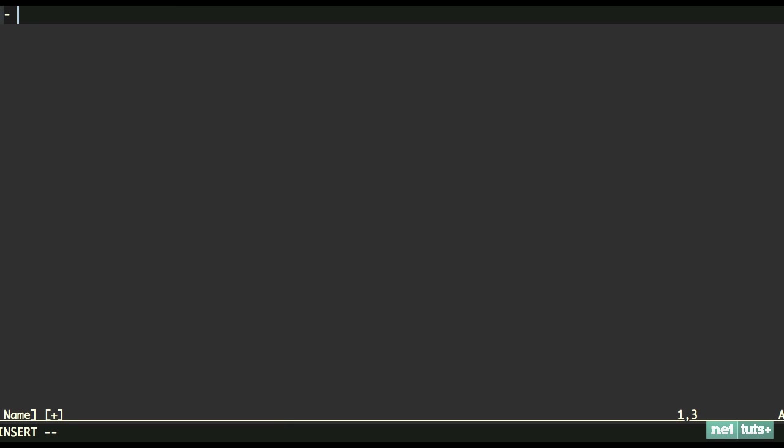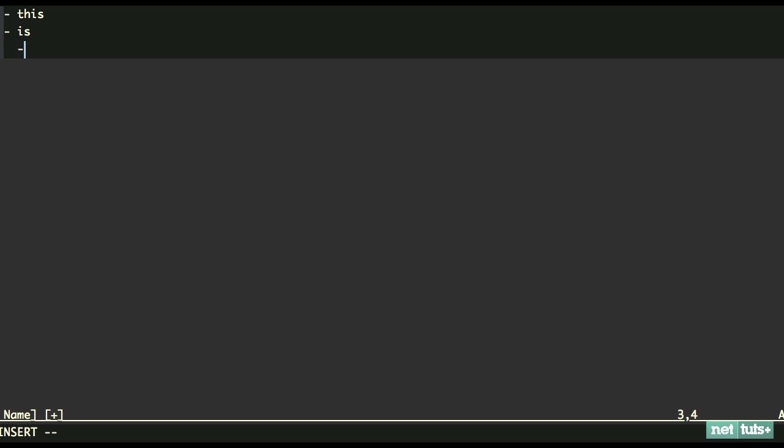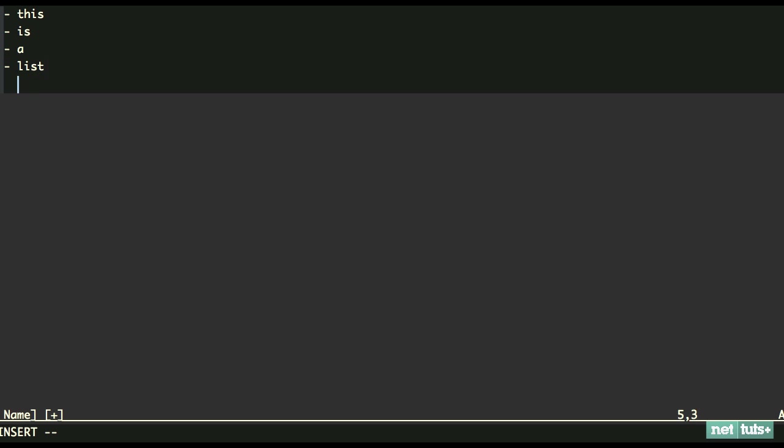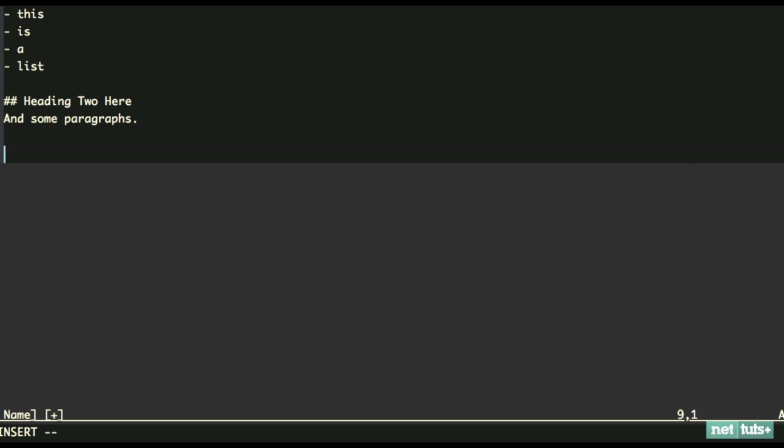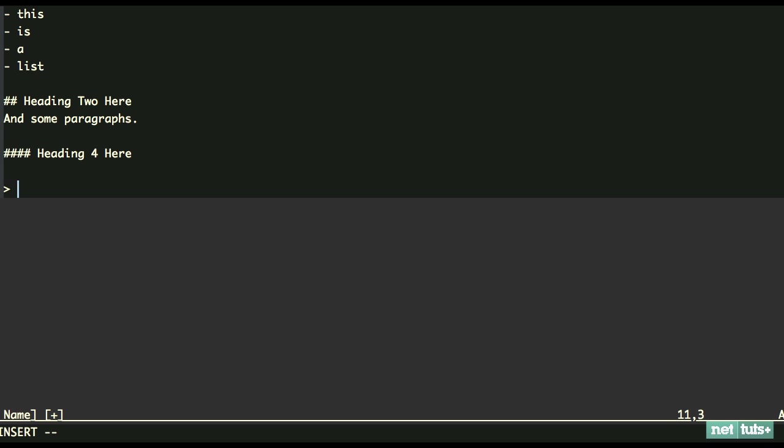This is a list. If we want to create headings - heading 2 here - and some paragraphs. Then we could do a heading 4. Heading 4 here. It really will save you a lot of time.